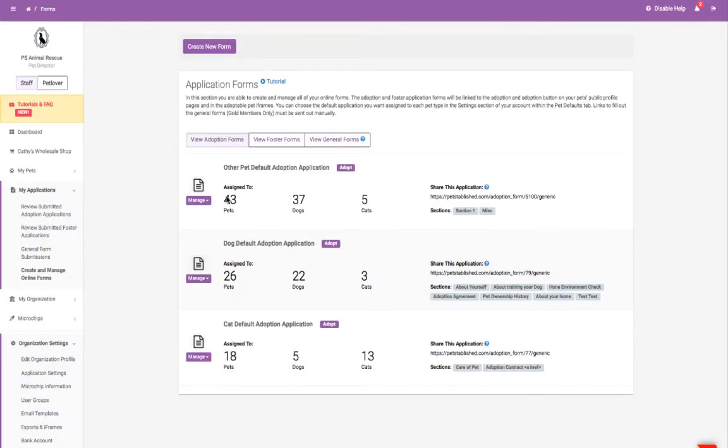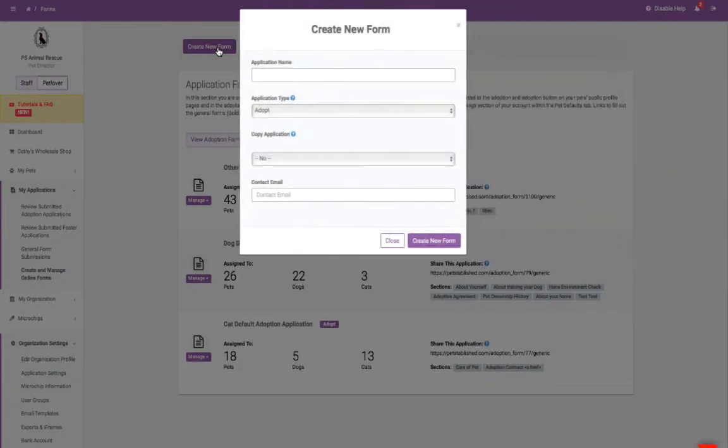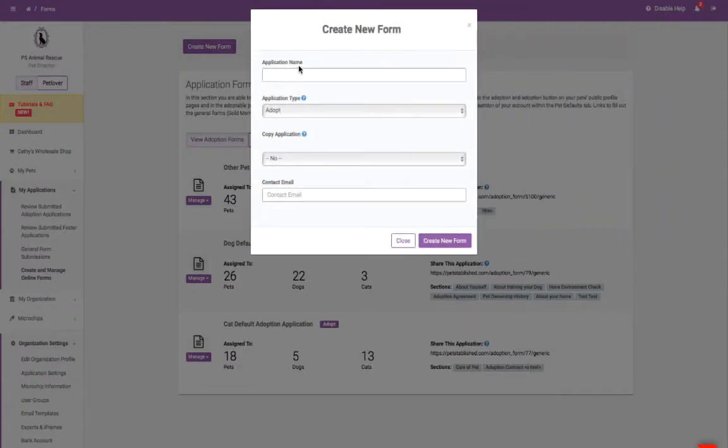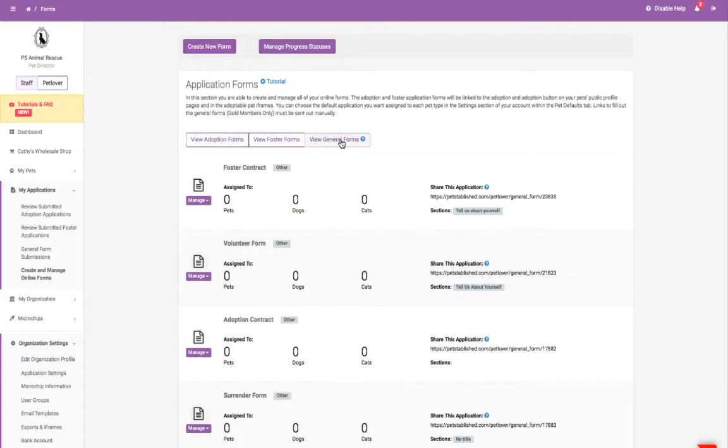You can edit the ones already in your account or click Create New Form at the top of the page to create your own custom application from scratch. You can also create general forms which are non-pet-related applications such as surrender forms, volunteer applications, and contracts.